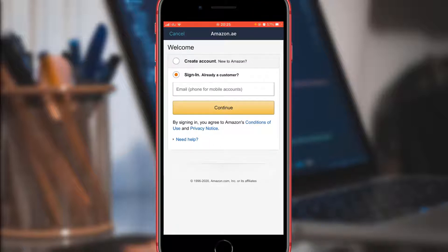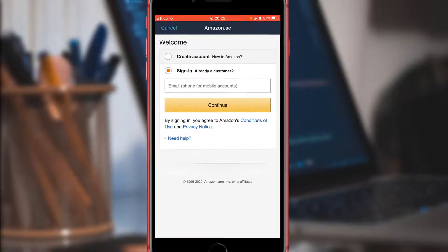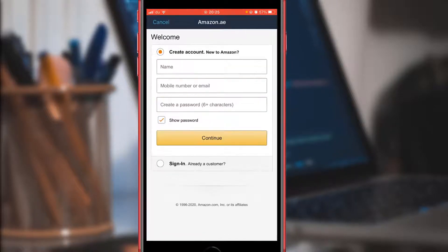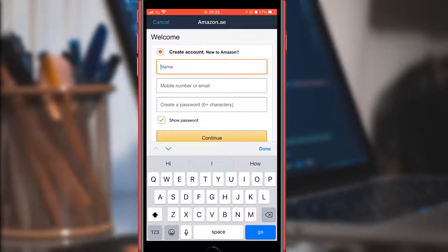Since you are creating accounts, you need to choose Create Account. I'll go ahead and tap Create Account. Here you need to add your details, starting from name.